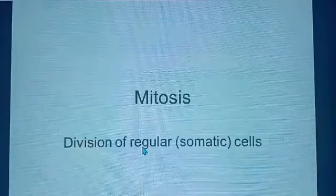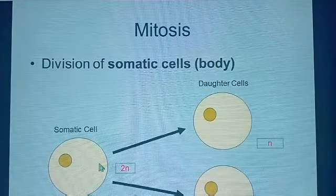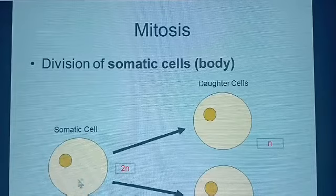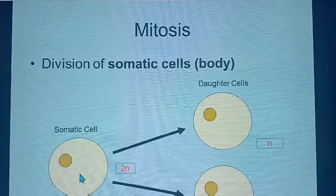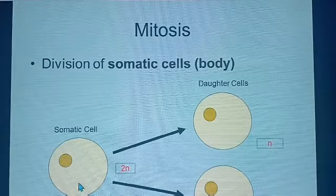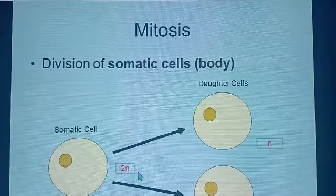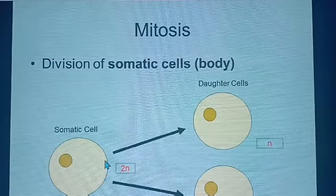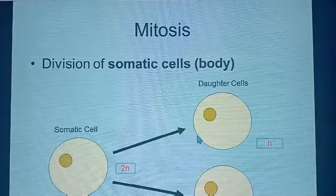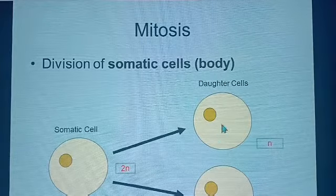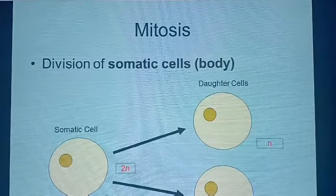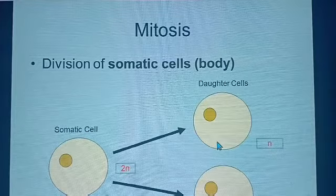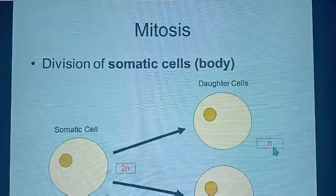Remember, the process of formation of those gametes is by the type of division we refer to as meiosis. Now let's look at what happens during mitosis. In this diagram, we are able to see one of the body cells. The chromosomal constitution of the body cell is diploid — that is why it is represented by 2N. A diploid cell undergoes a somatic or mitotic division, leading to formation of two daughter cells. The two daughter cells both have half the number of chromosomes as seen in the parent cell, and therefore we represent that with N.